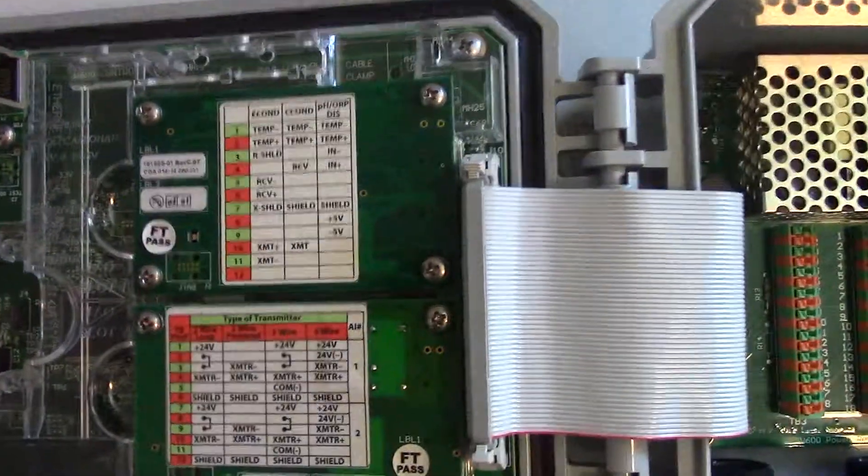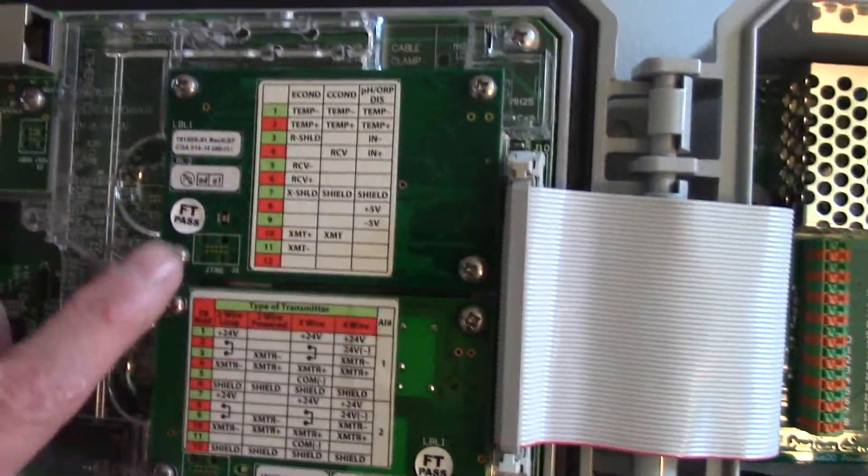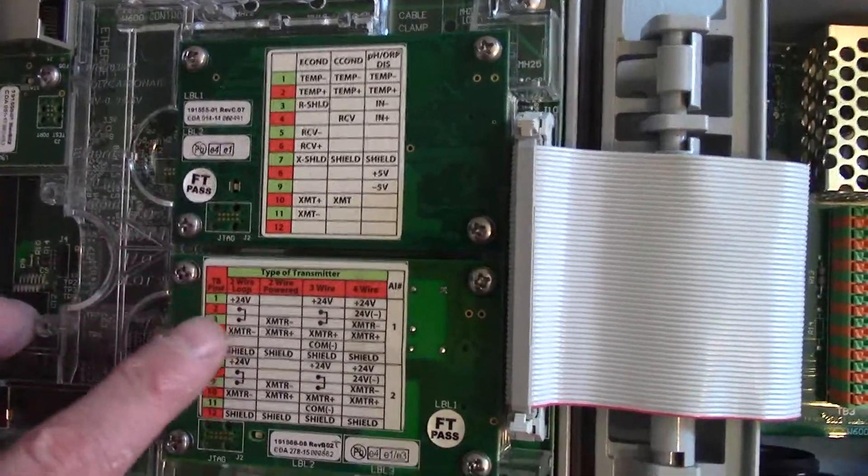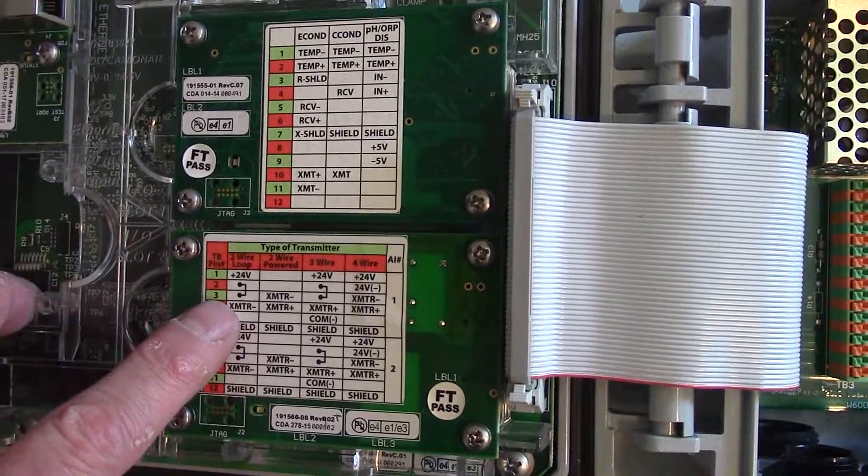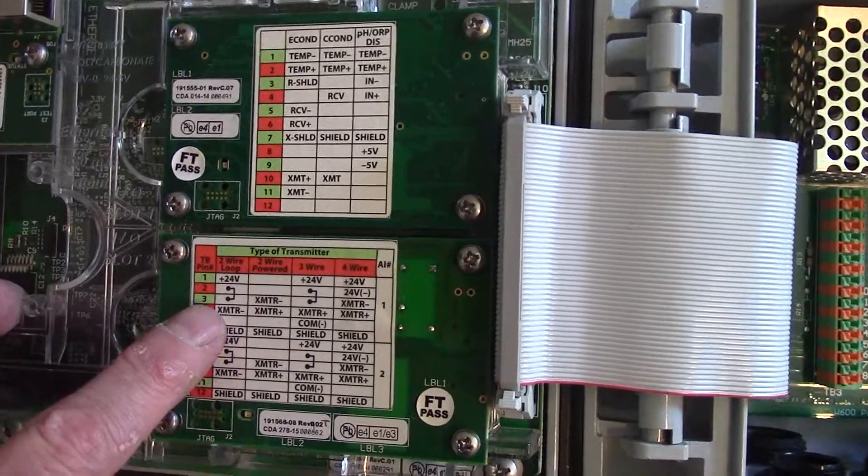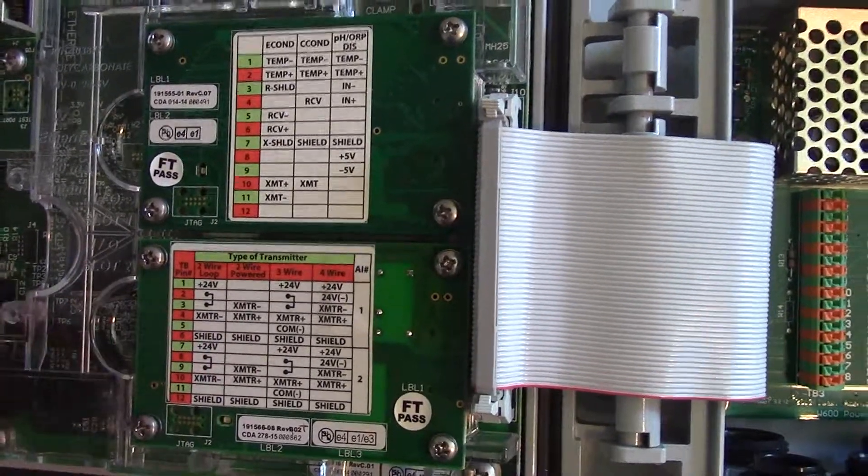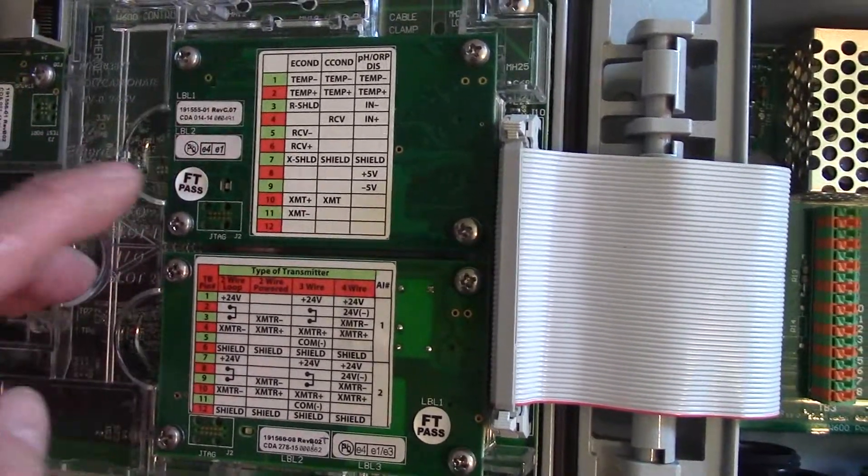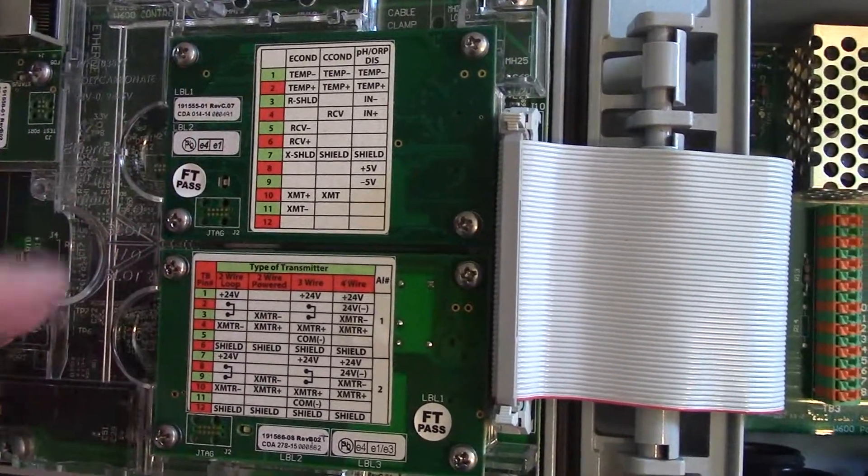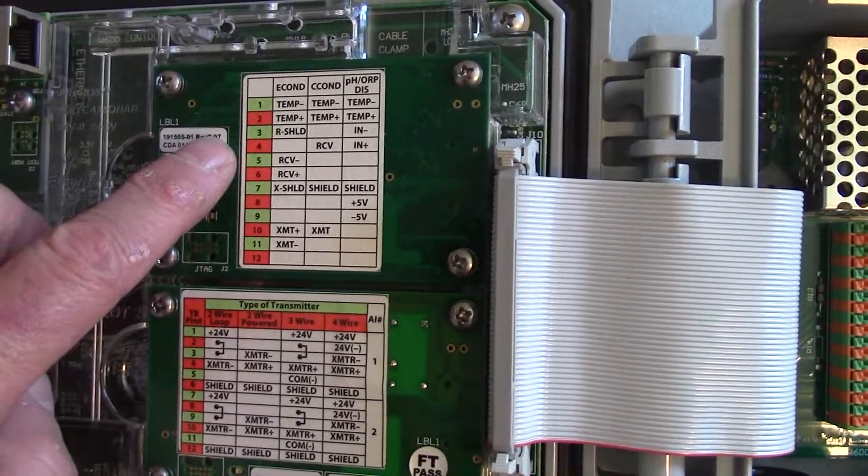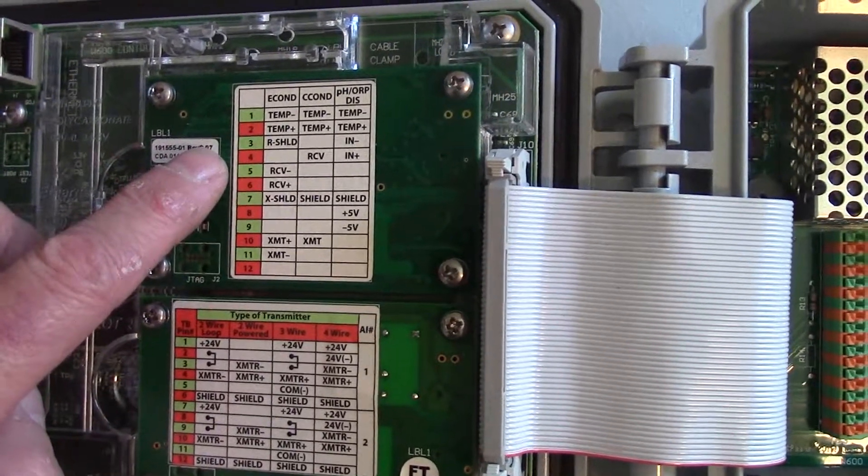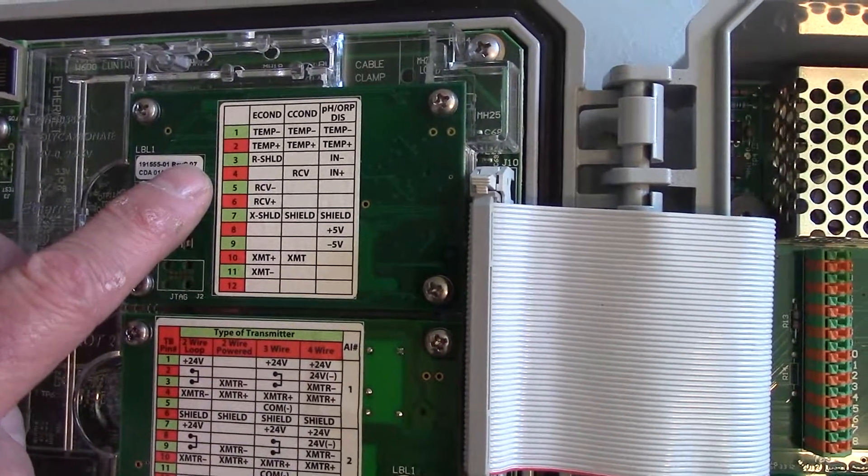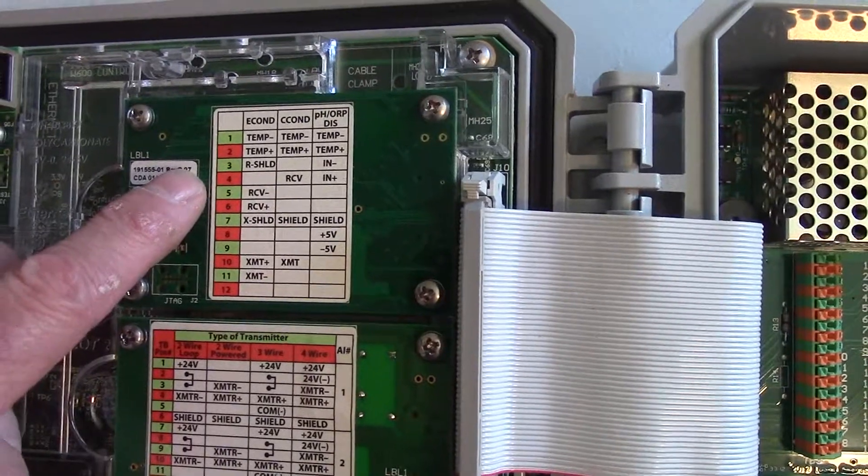Currently this controller has a sensor input card and a dual analog input card. So if you want to add another analog input but keep your sensor, we can remove this sensor input card and replace it with a combination sensor input and analog input.